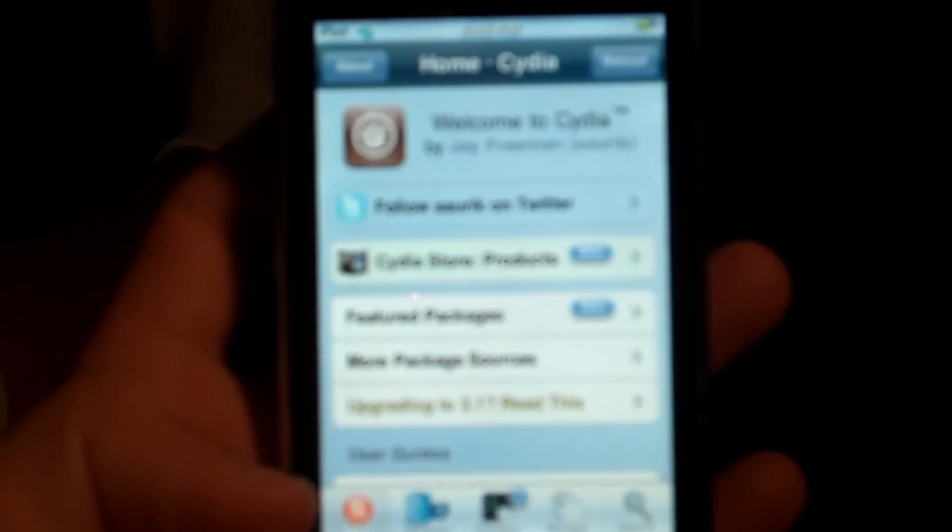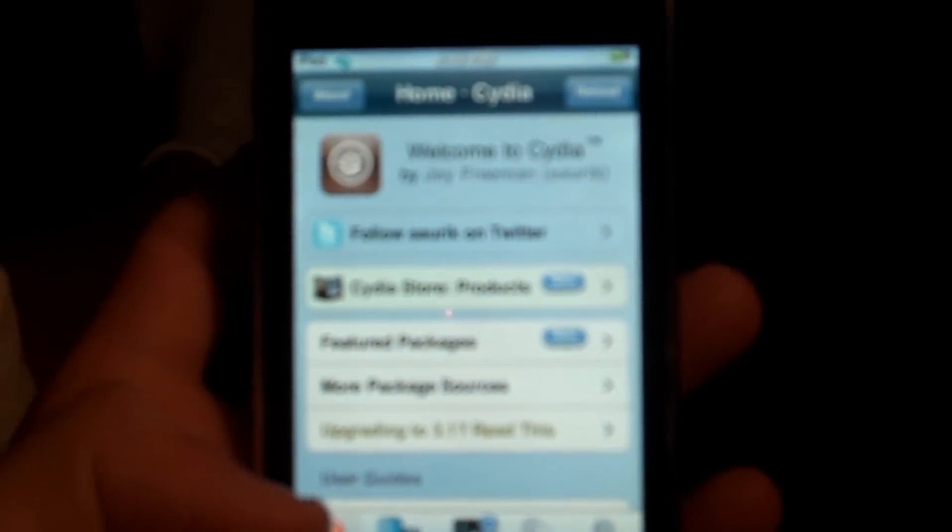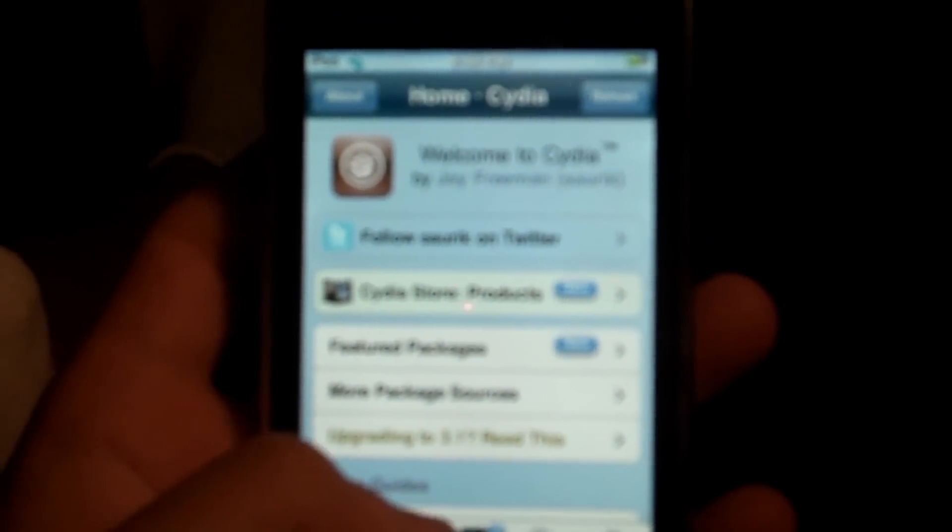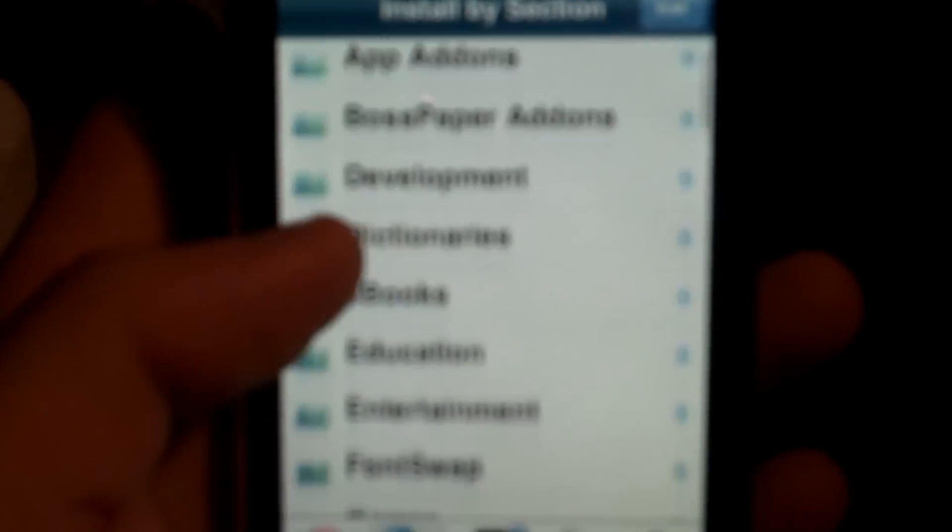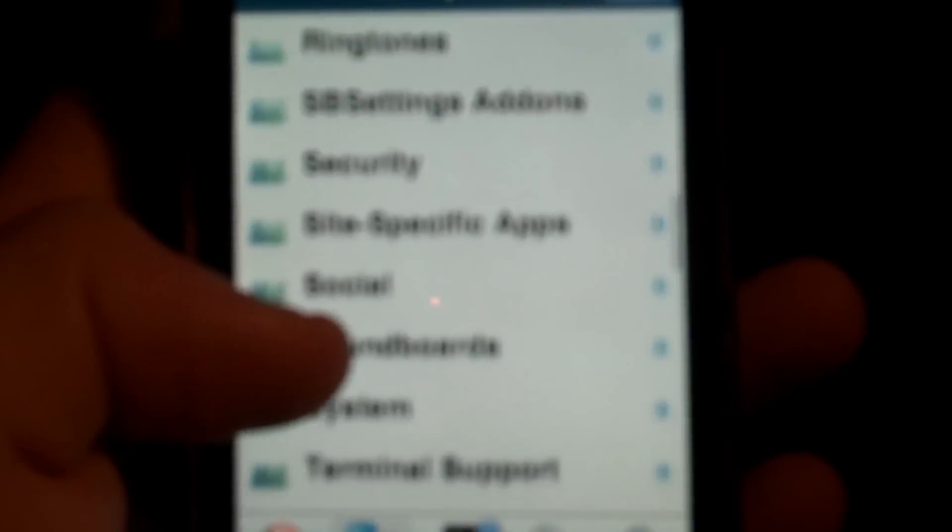Oh, that was pretty fast. I don't think I have to fast forward that. You're going to want to go to sections, and if I want to get themes, I'll go into, scrolling down to themes springboard. Go to themes springboard. And let me just find something real quick. I don't want to get anything retarded.